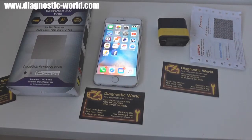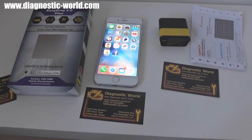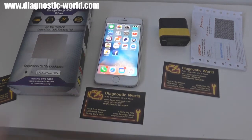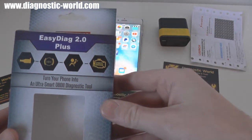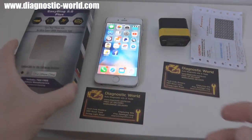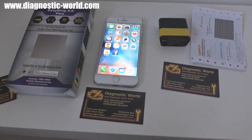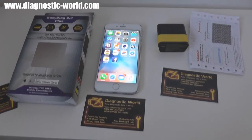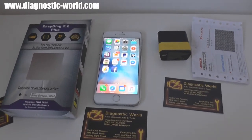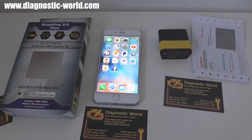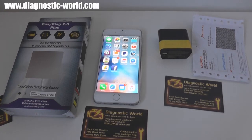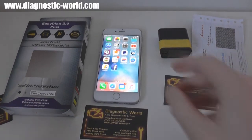Hi guys, how are you all doing? This video is going to show you demonstrations, setup and testing of the Launch EasyDiag 2.0 Plus. It's a multi-system, multi-vehicle diagnostic tool which will allow you to diagnose faults, read fault codes, and reset warning lights for things like engine, ABS, transmission, airbags, and things like that.